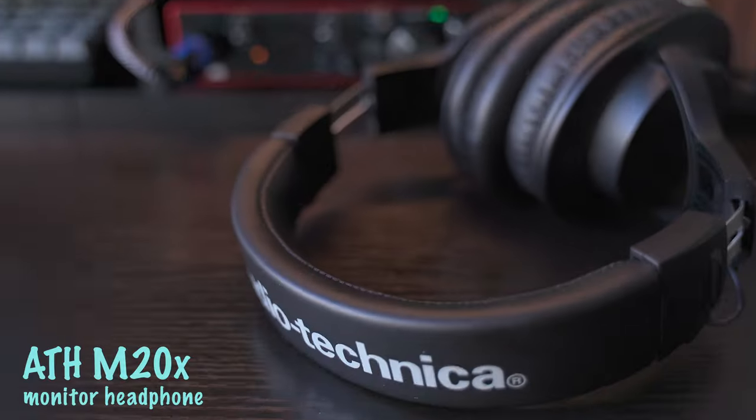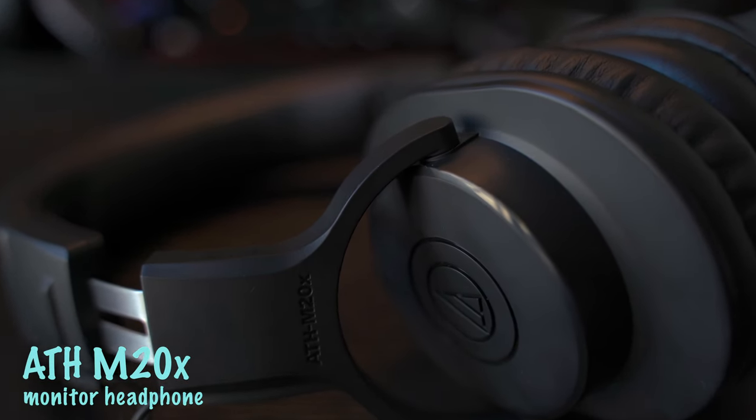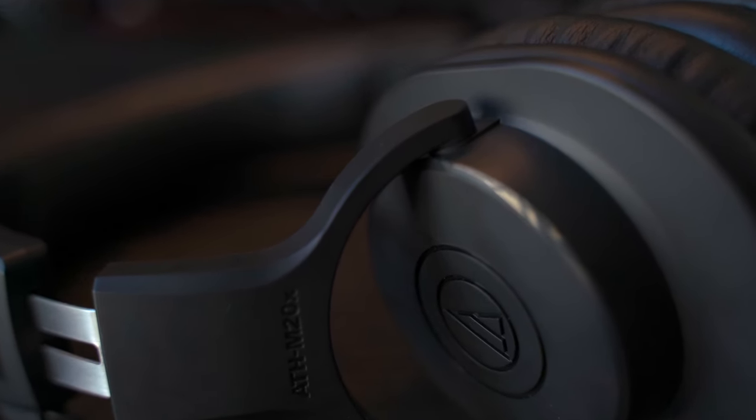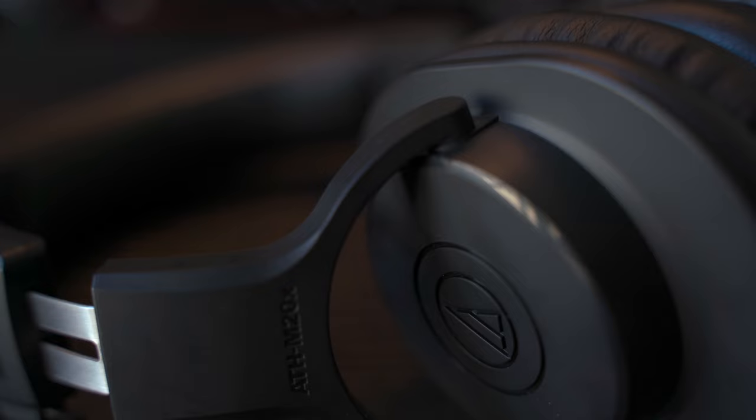The headphone I'm using is Audio-Technica M20x monitor headphone, just 80 Canadian dollars.